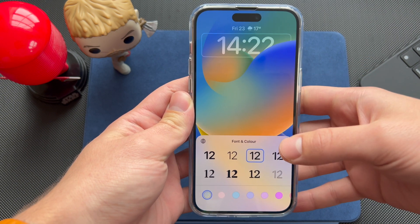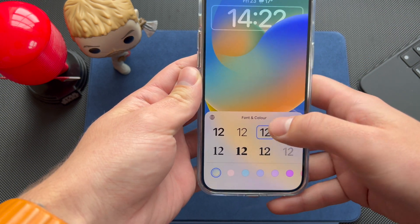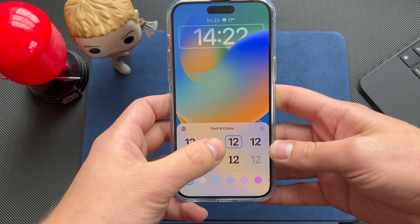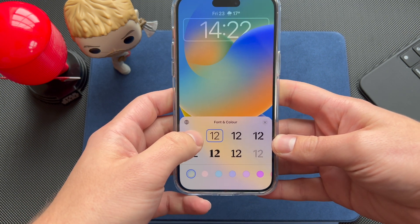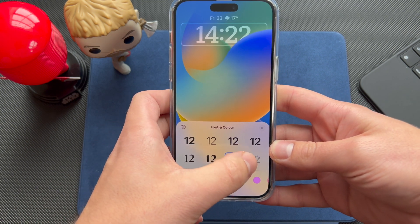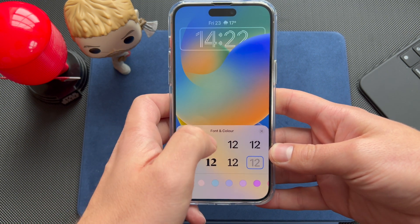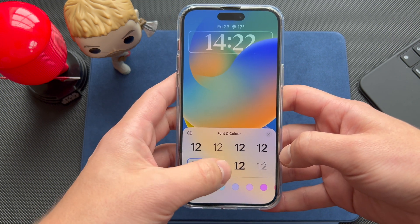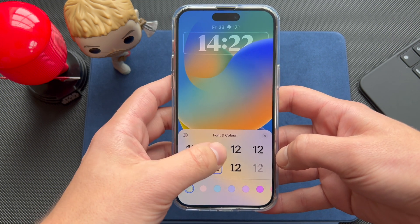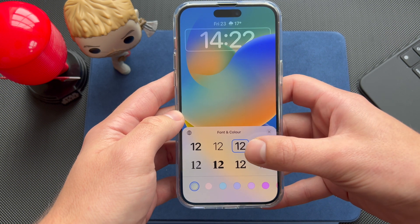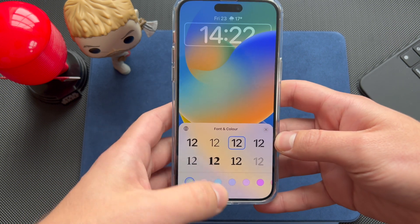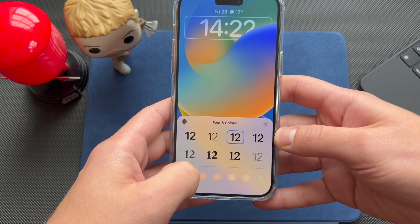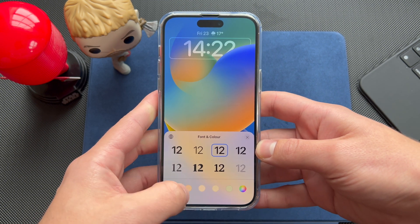We're going to start first with the clock. As you can see, you have eight fonts that you can choose from — some of them are really funky, while others are simple and modern. You have a lot of choice here.